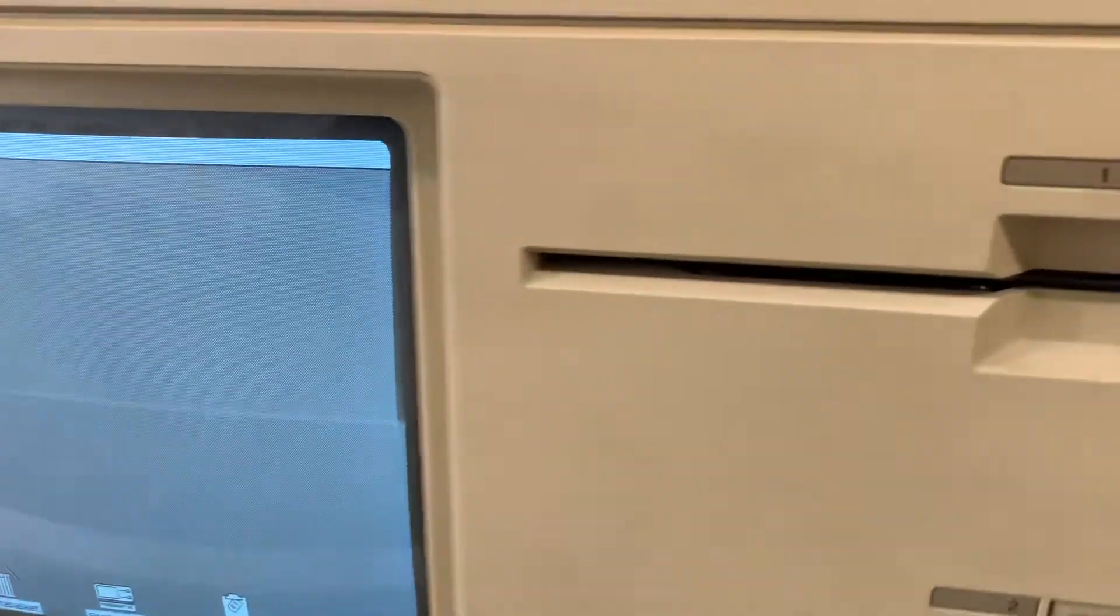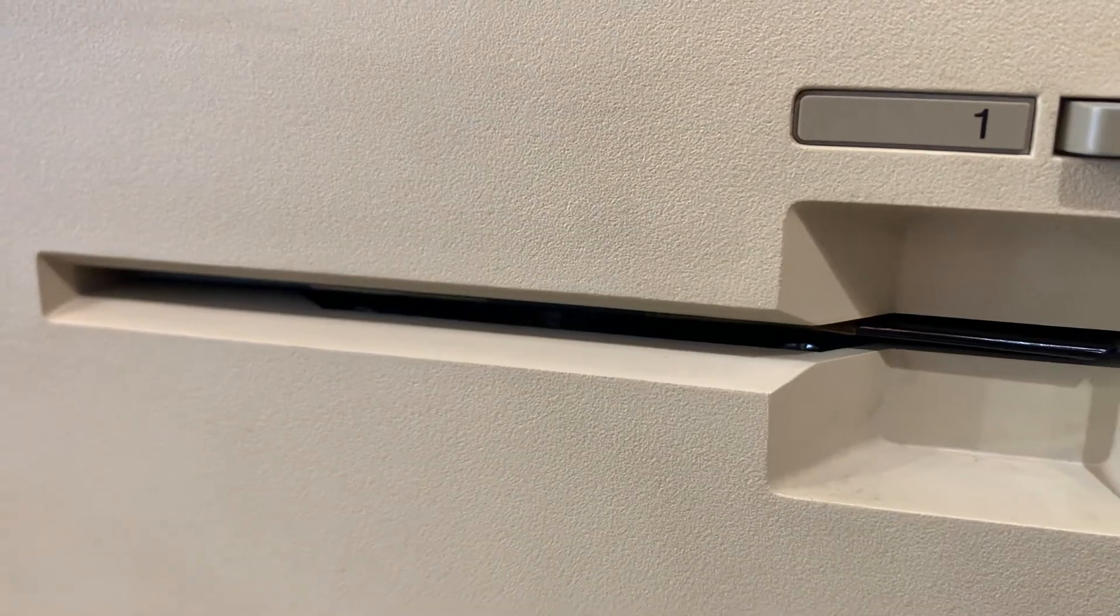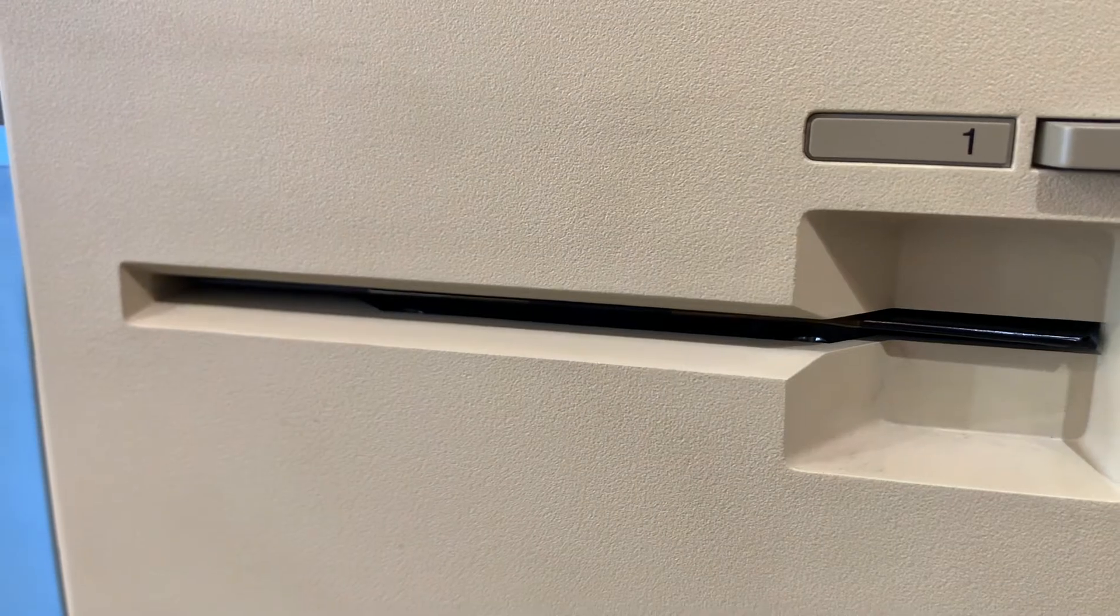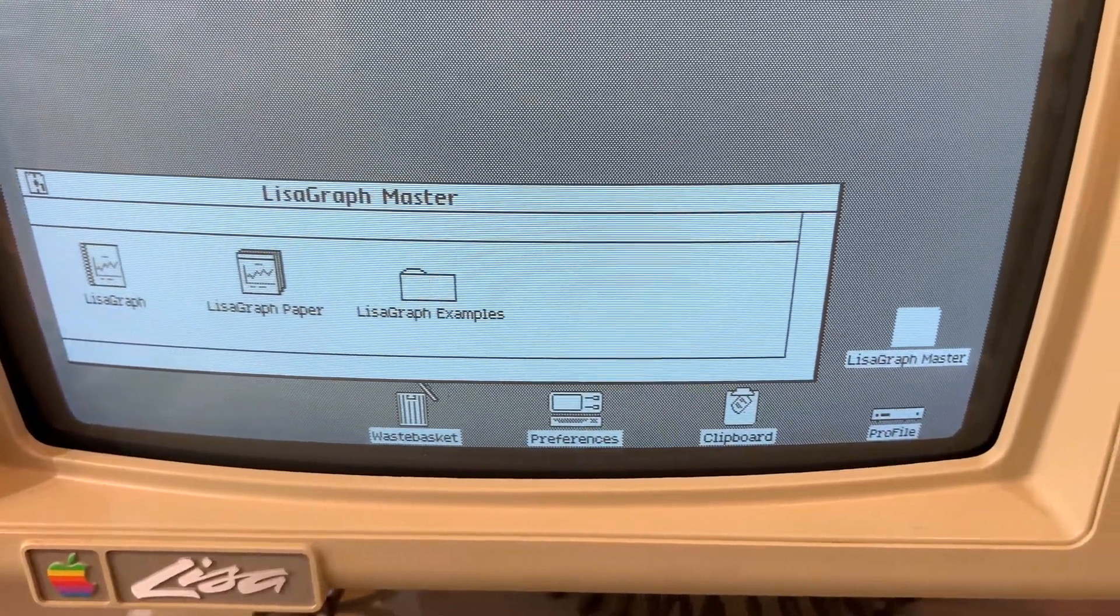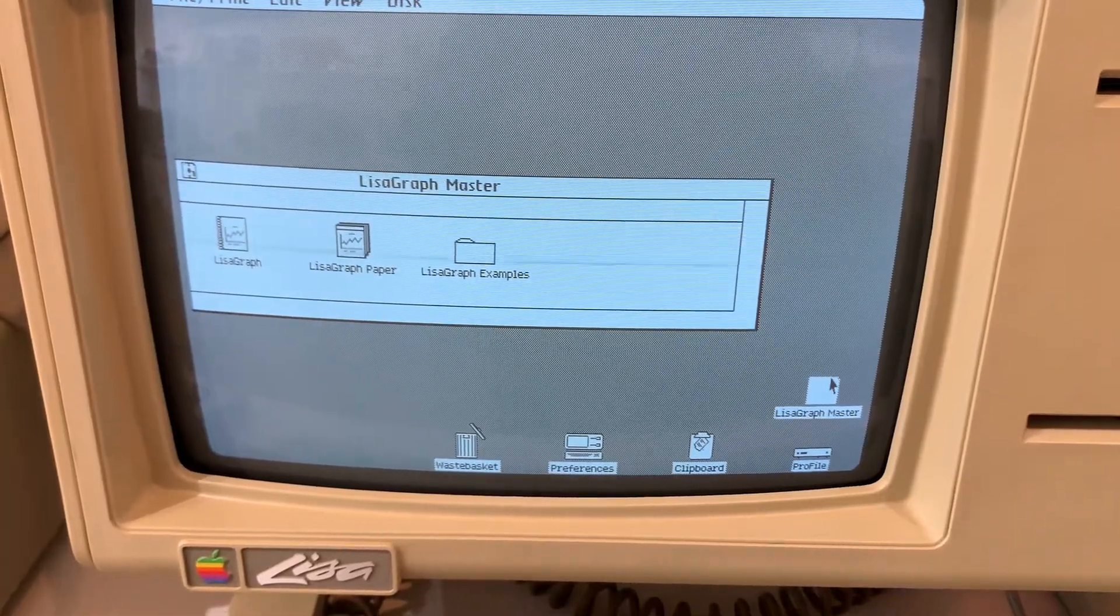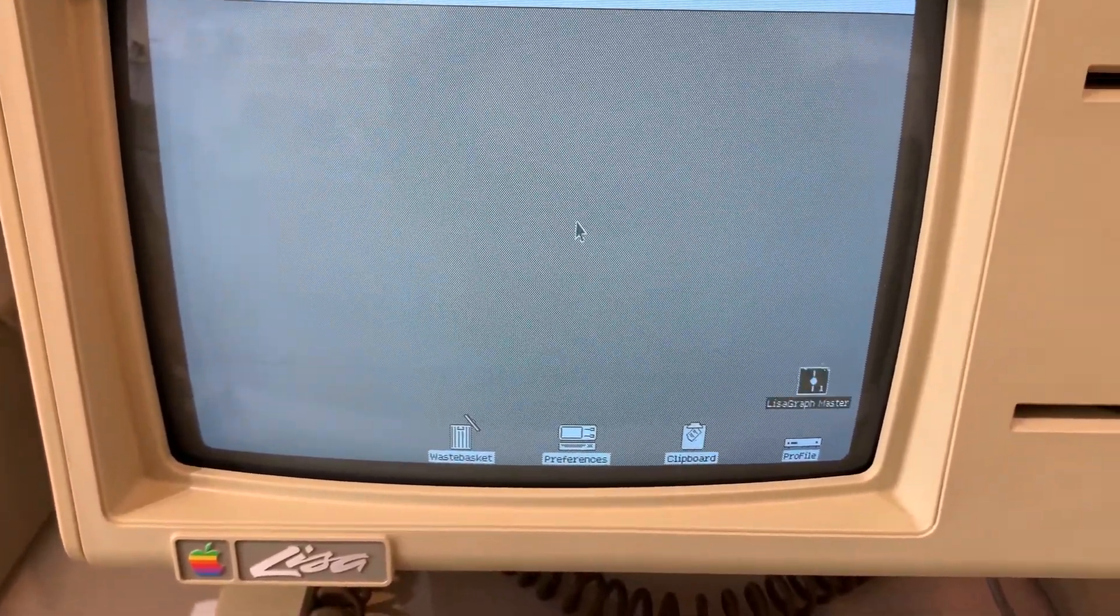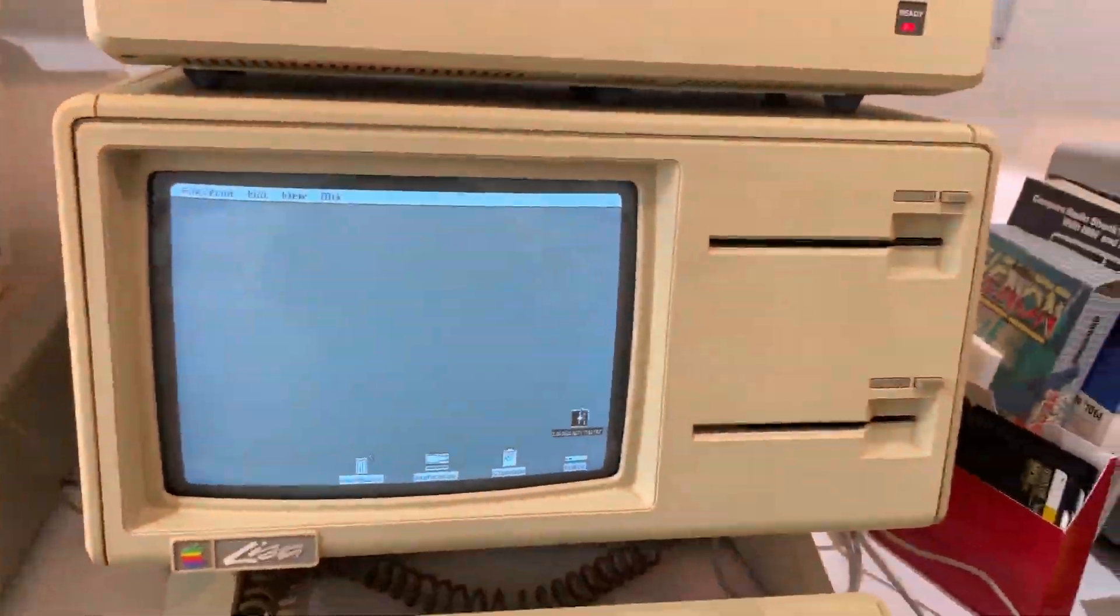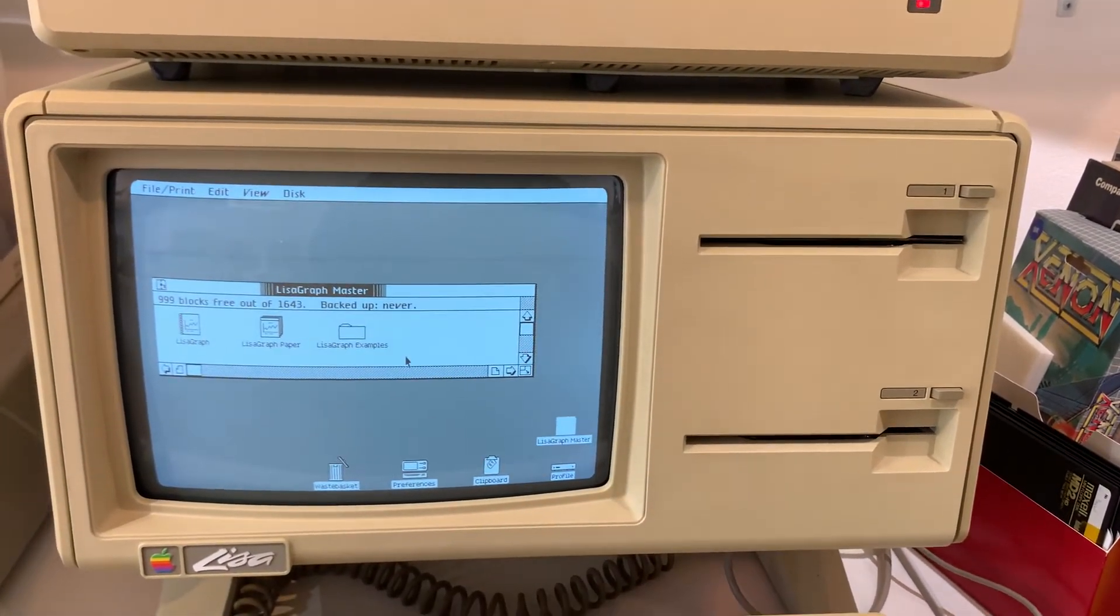Here's the unique sound of a Twiggy drive. Not sure if you can hear that. You can kind of hear the variable speed motor. And there's LisaGrath Master. I can put that away. Set aside LisaGrath Master. There's the Twiggy icon for LisaGrath Master. This is how I put these programs on this computer.